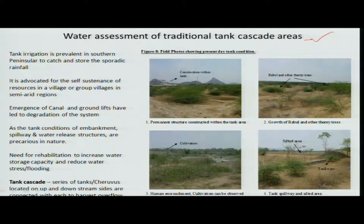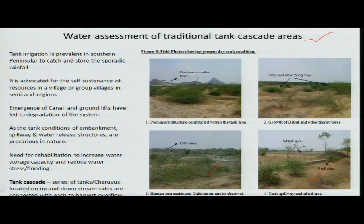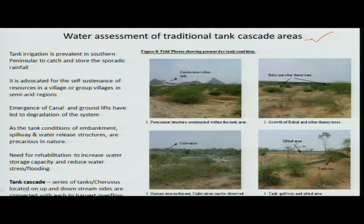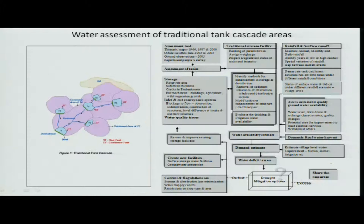What is happening with these types of tanks is that they are unattended, storage has reduced, and unwanted growth has taken place. This needs to be addressed and rehabilitated, because in many areas we do not have enough space for creation of another storage system, among other reasons.